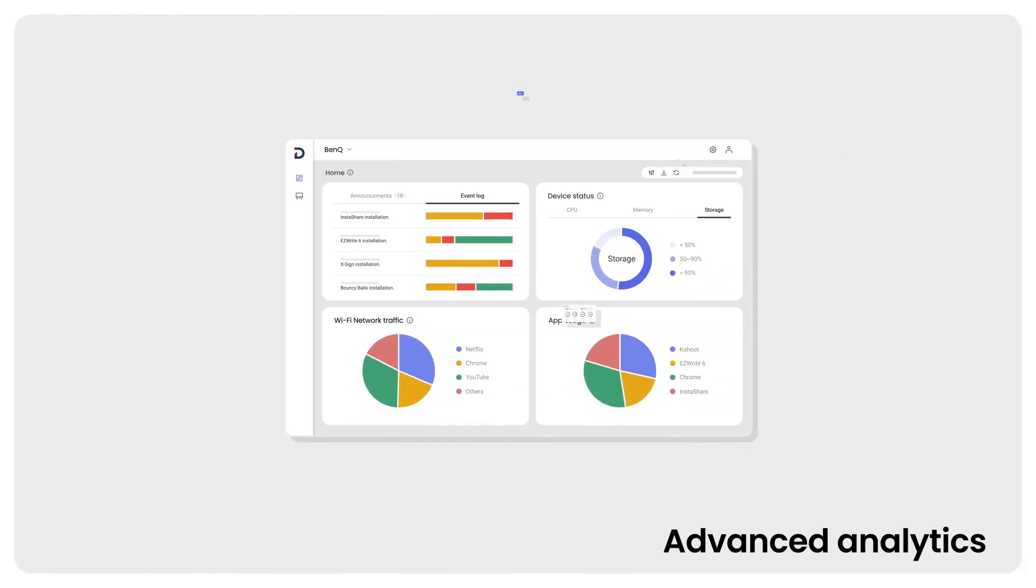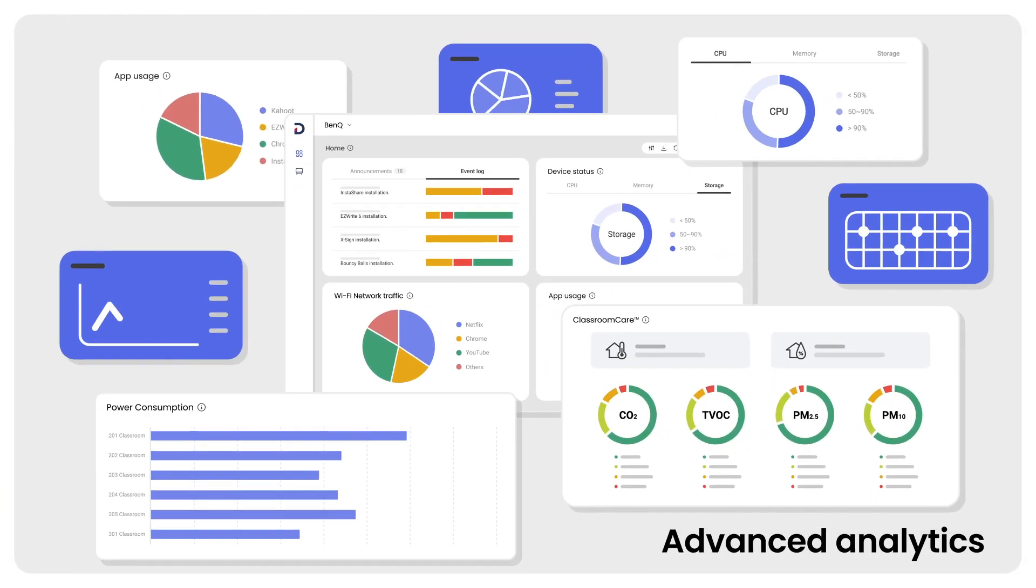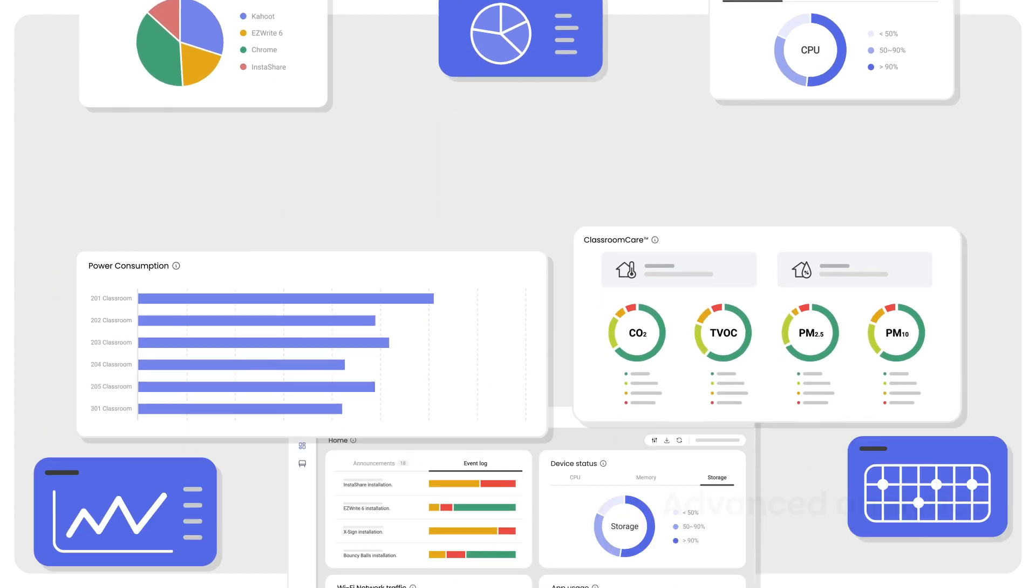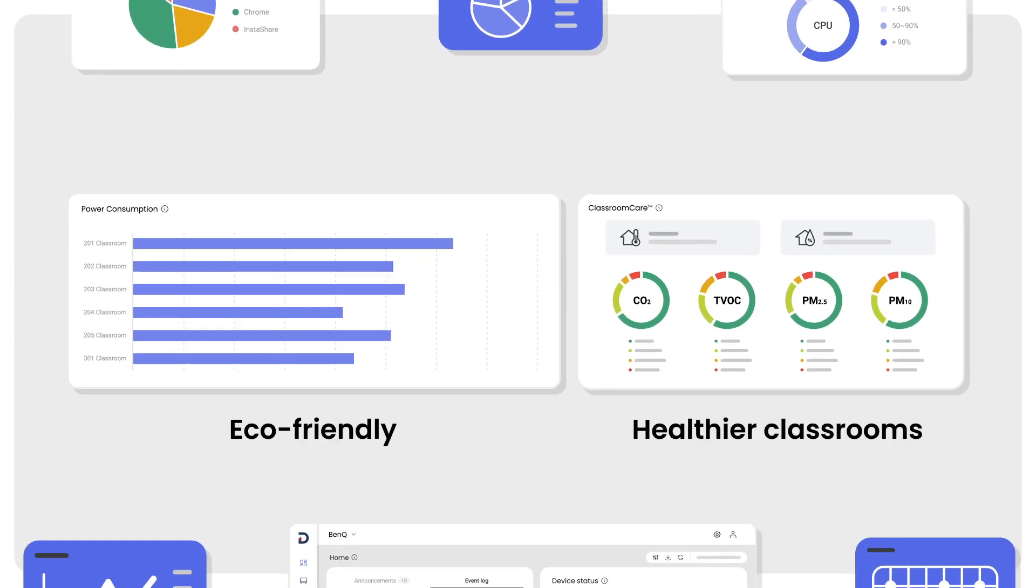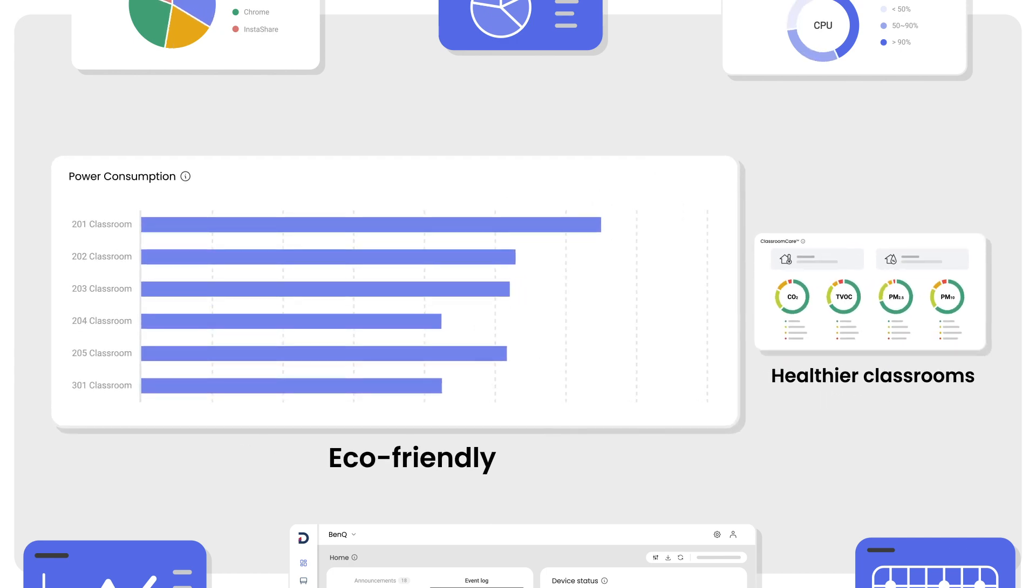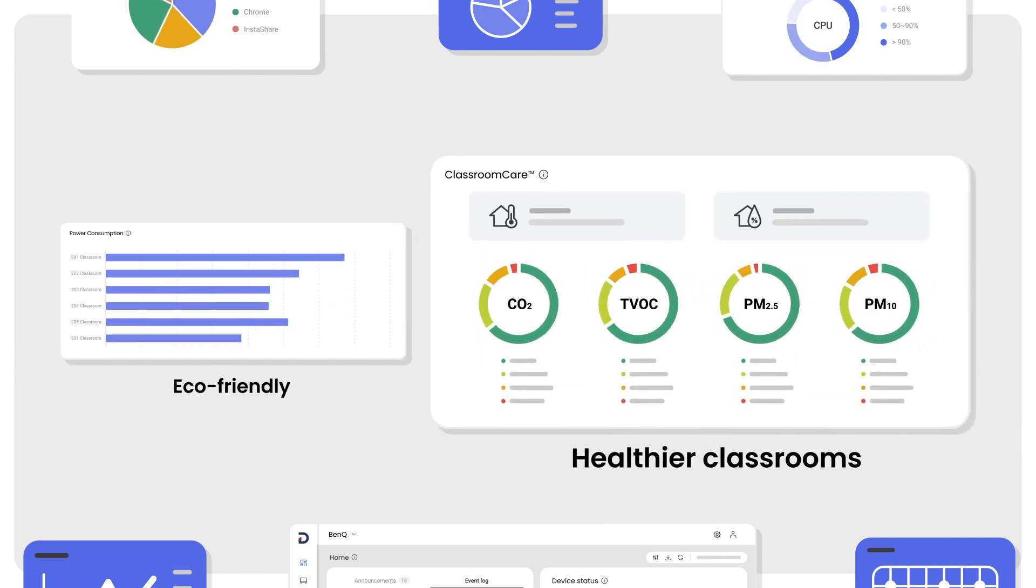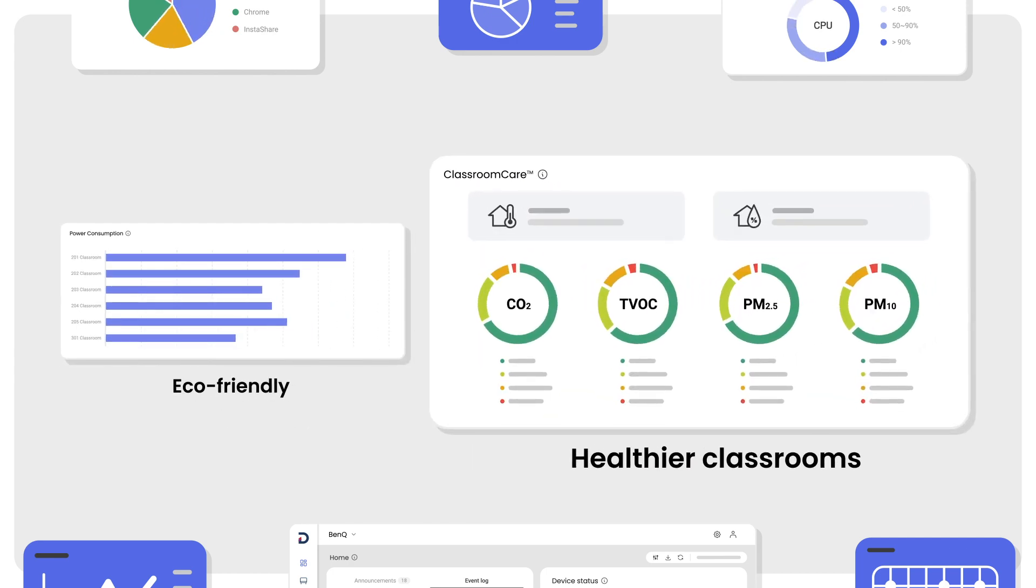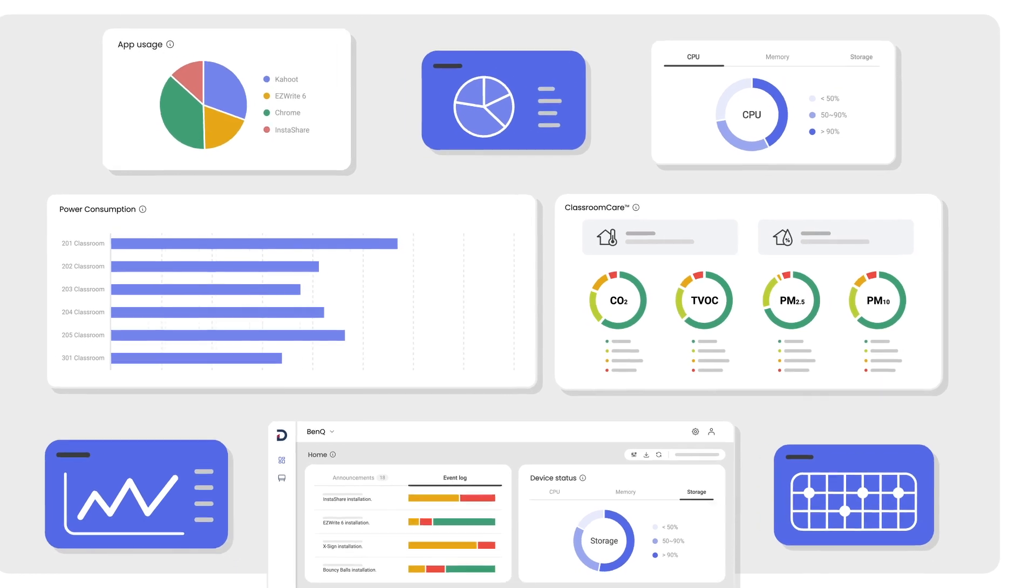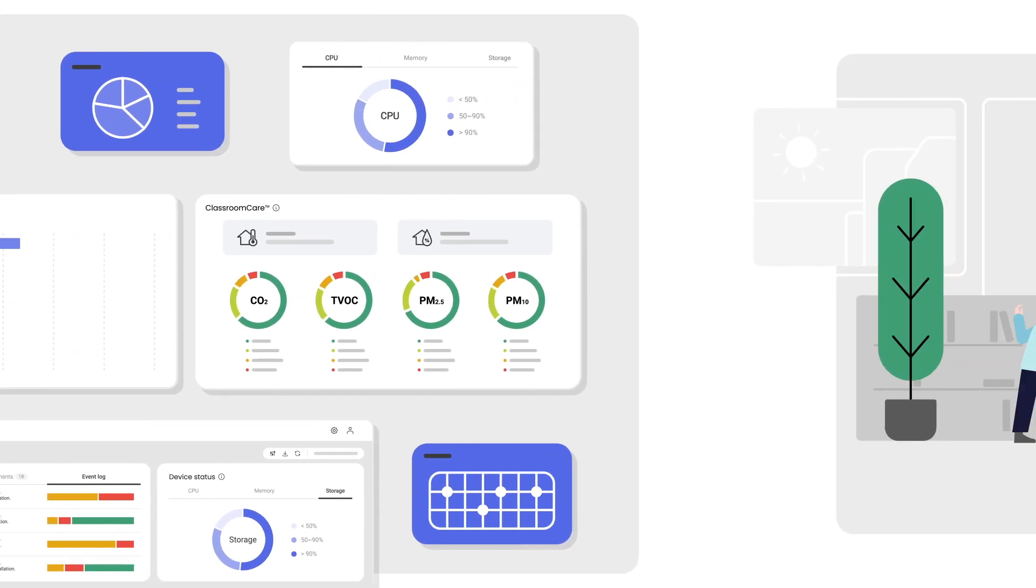The new DMS also features a revamped dashboard that gives you comprehensive analytics related to your boards. Here, you can monitor data such as your average power consumption and your classroom's air quality that can help make your schools healthier and more eco-friendly.